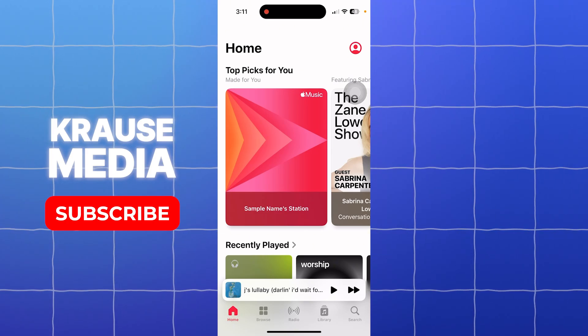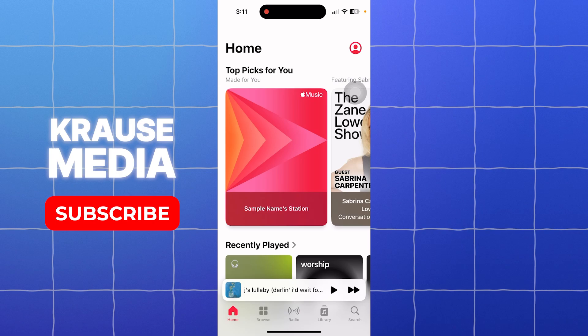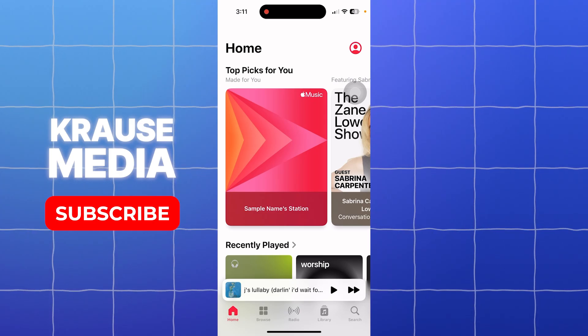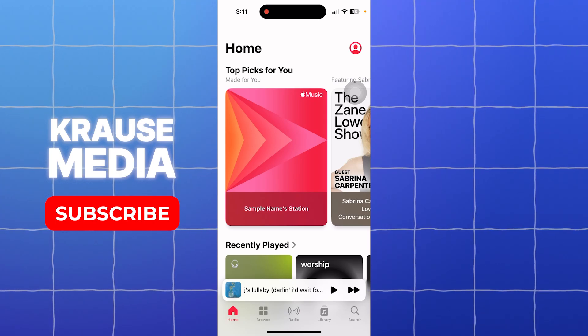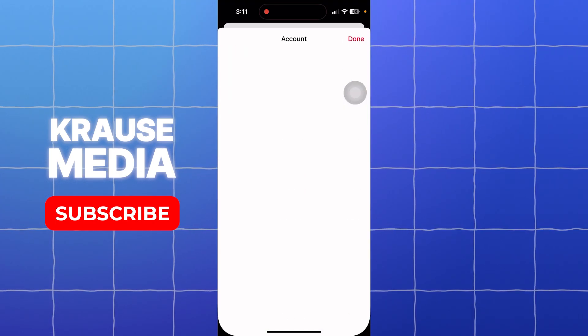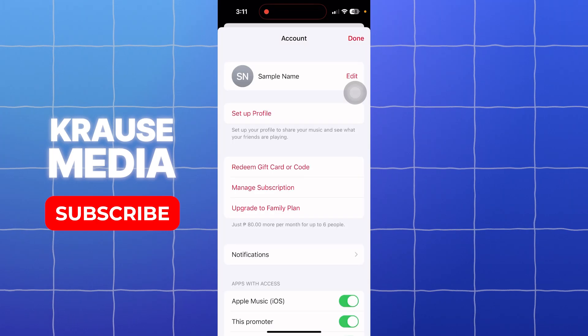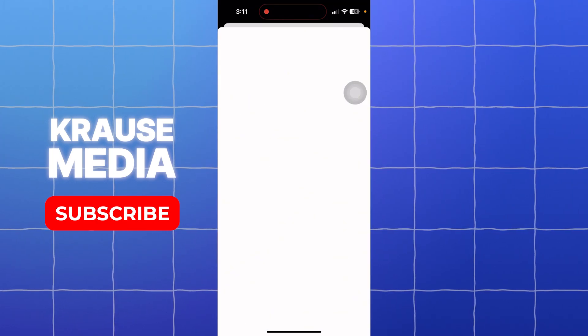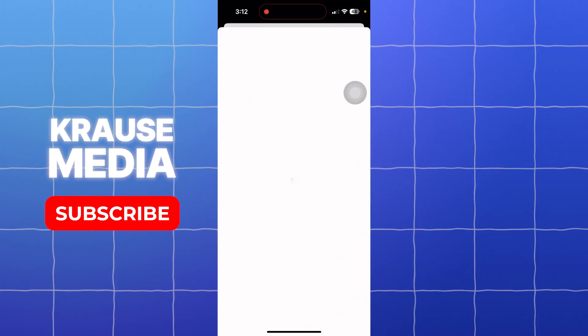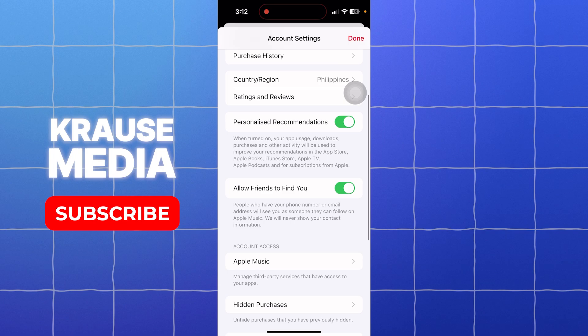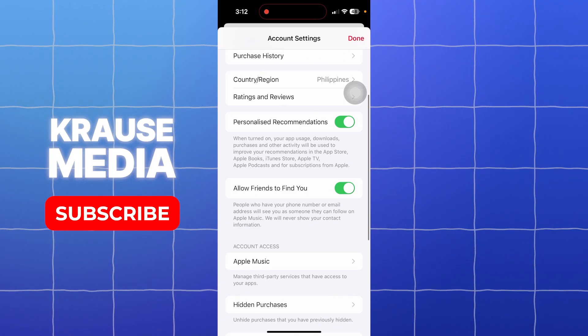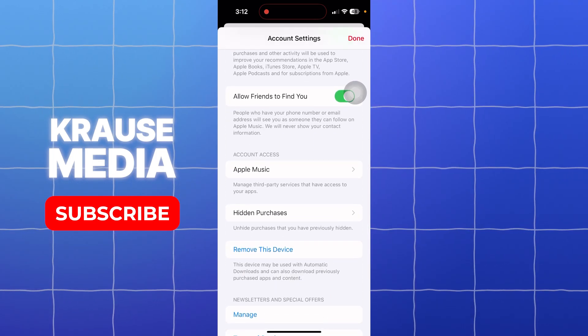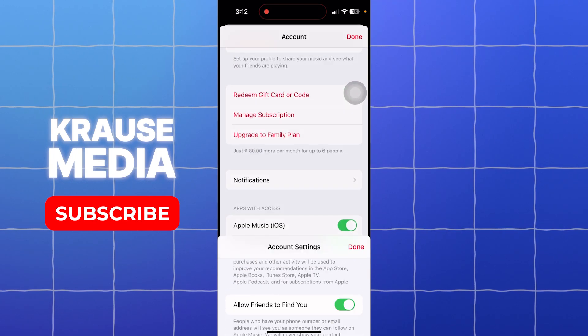...is if there's a sign-out option in the Apple Music app. What you need to do is head over to your profile, and once you scroll down, go to the account settings. You should be able to notice that you don't have any sign-out option.